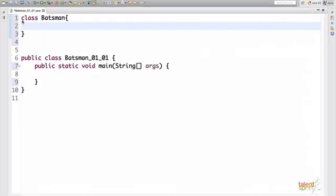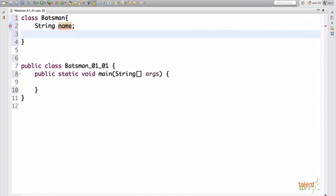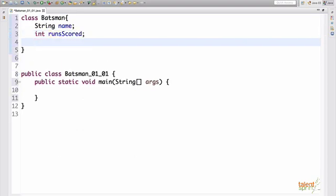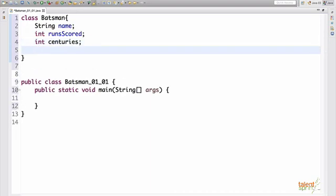So we'll start off name that would be a string, then runs scored integer, centuries again would be an integer and so on. We'll add all the attributes. So now that we are done with defining our attributes, we'll move on to defining our methods.